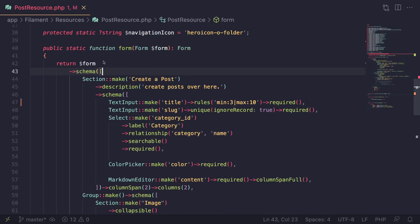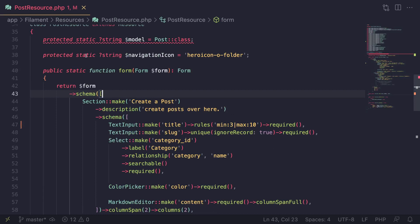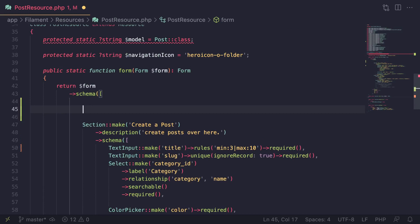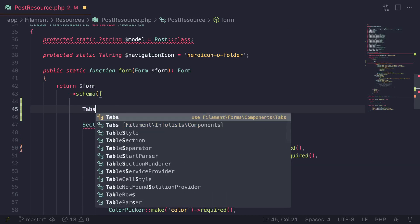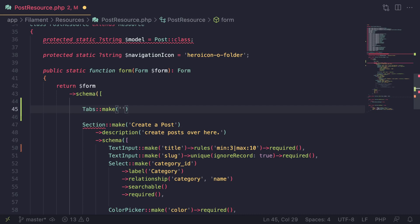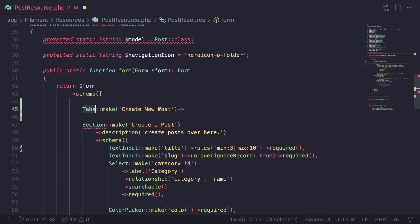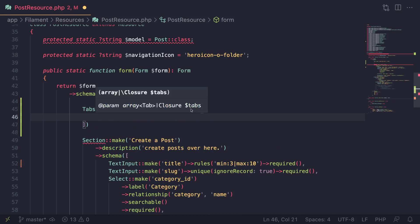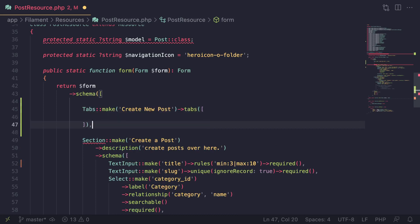So here I have my resource file, which is the post resource. Inside the form you can access a new field called Tabs — it's inside Filament\Forms\Components\Tabs — and you call the make method on it exactly like any other field. You can give it any name you like; I'm going to say 'create new post'.